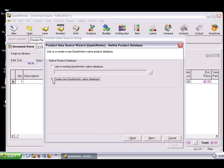The second choice is to create a new QuoteWorks native database, which is the option we're going to select.